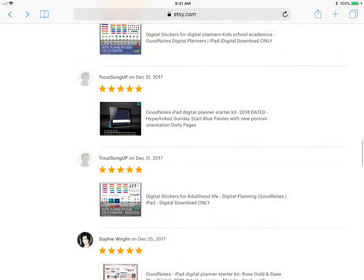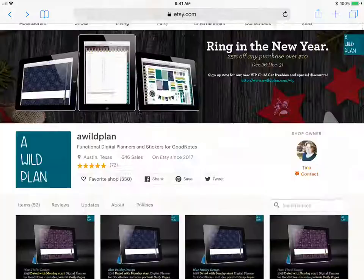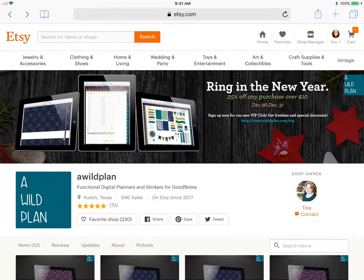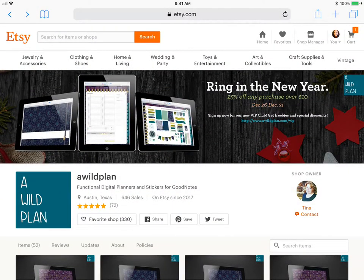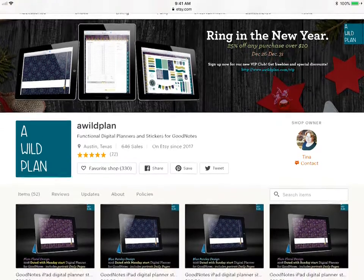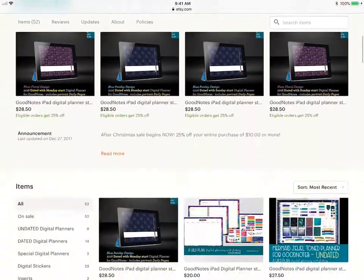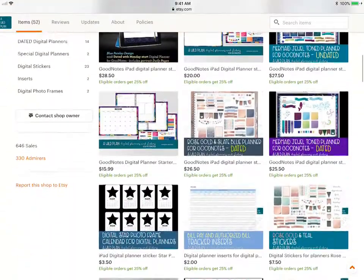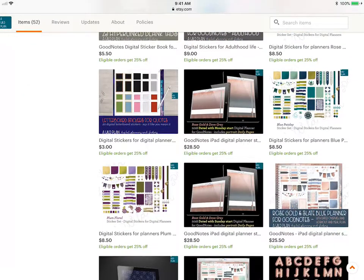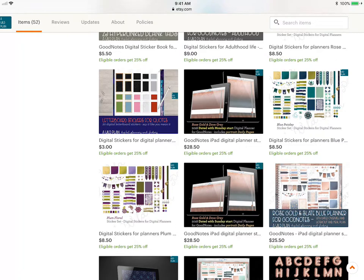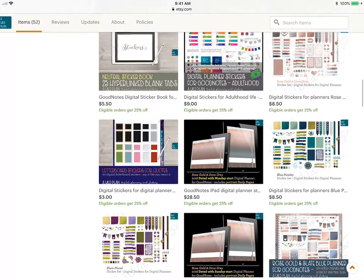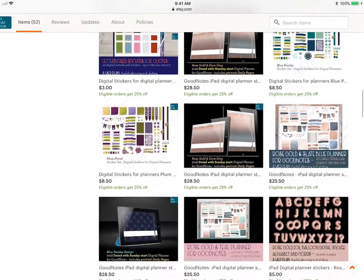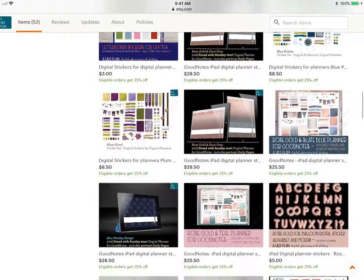It's Tina Phillips, her store is A Wild Plan. The price point for this is $28.50 right now, and eligible orders get 25% off, so that means it would take about seven dollars off your order. So it'd be about $21.50 or so. Even for $28.50 it's worth it. Look at everything you get inside of it.